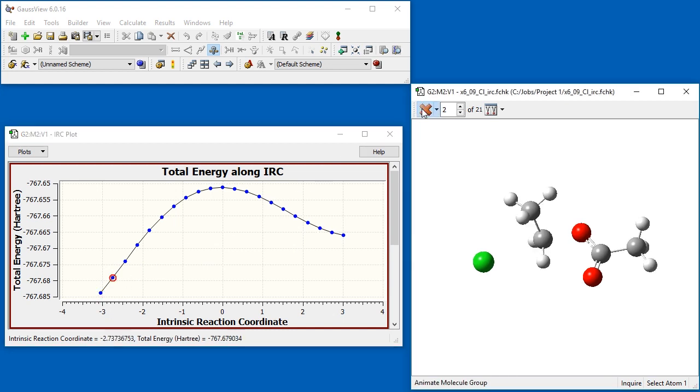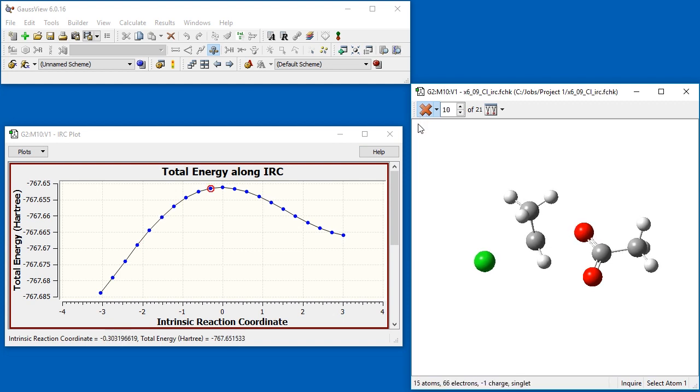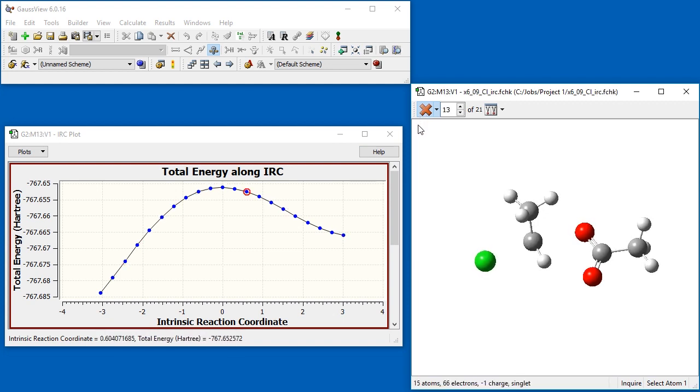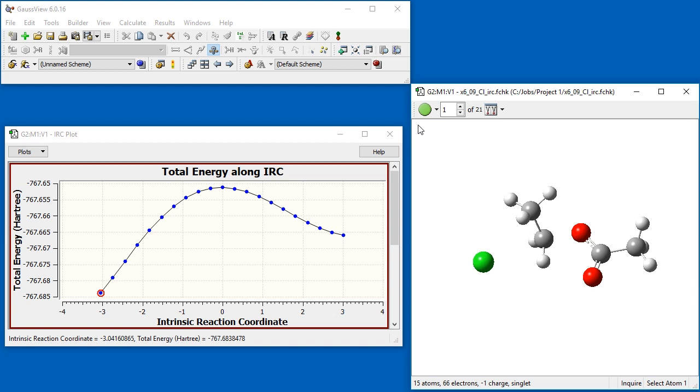When we click on the green button in the molecule view window, the IRC steps are animated, showing the reaction path from the reactants through the transition structure to the products.